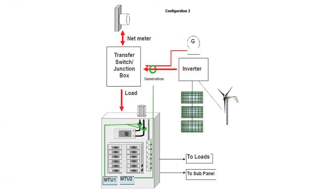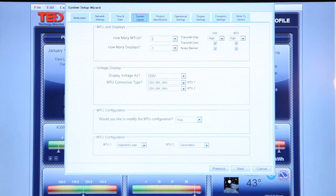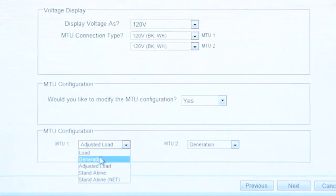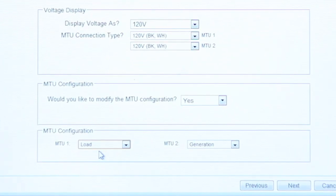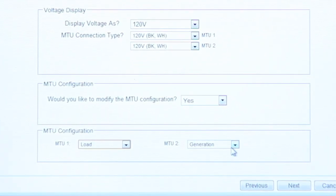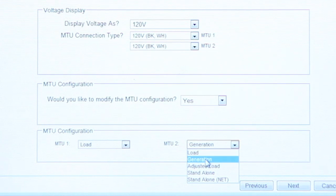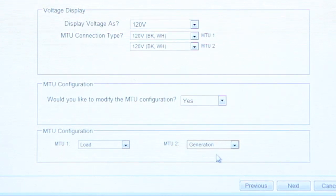The second configuration has the generation feeding directly to the meter as opposed to coming through the panel. In this configuration, set MTU 1 as load and set MTU 2 as generation. Note that where possible, MTU 2 can be powered from the main panel.